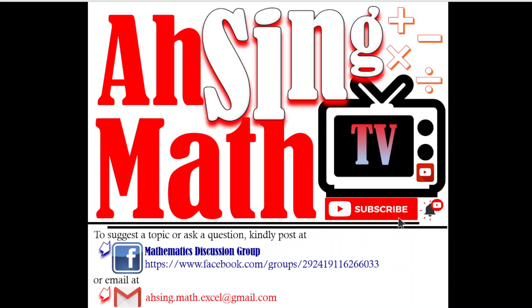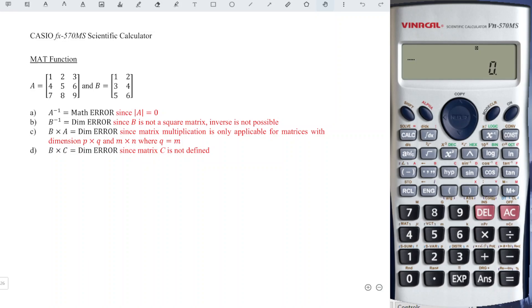Hi, this is all you. You are now watching Async Mad TV. In this video we will find out the possible cost of dimension error when using the matrix function in the calculator. First, let's input all the matrices given.